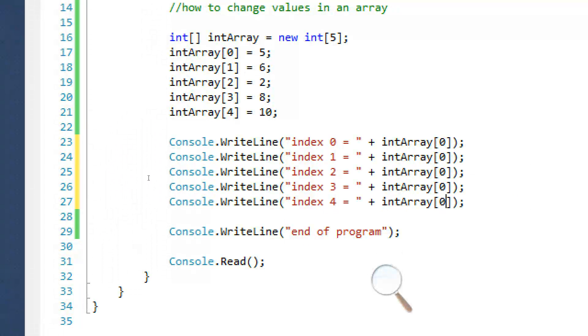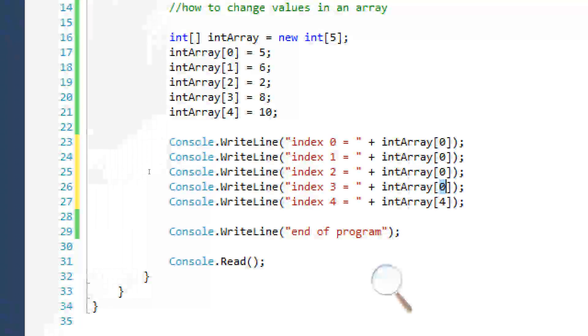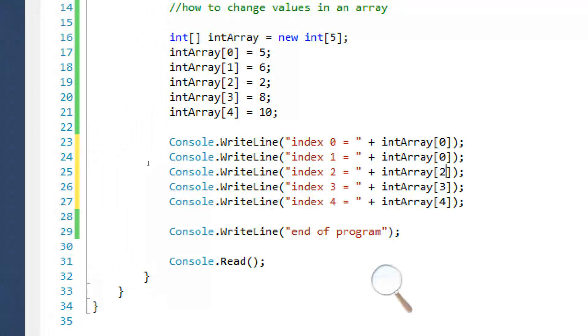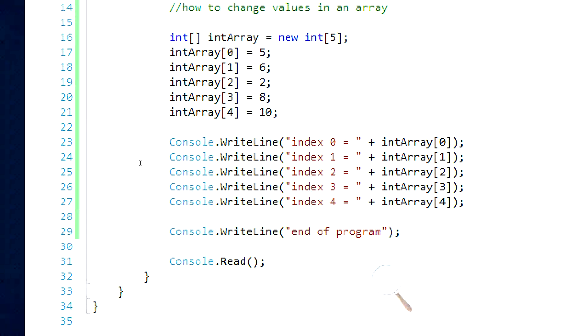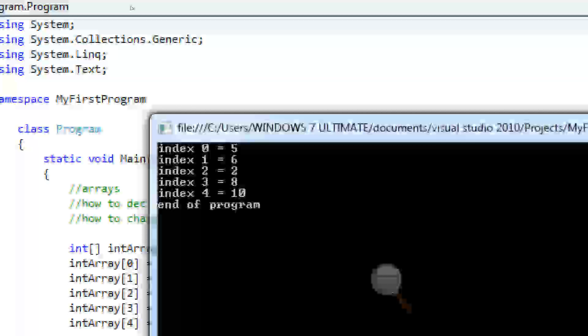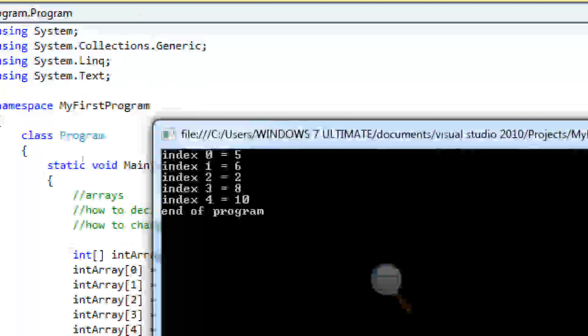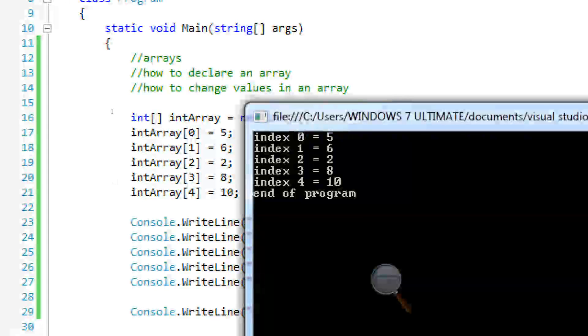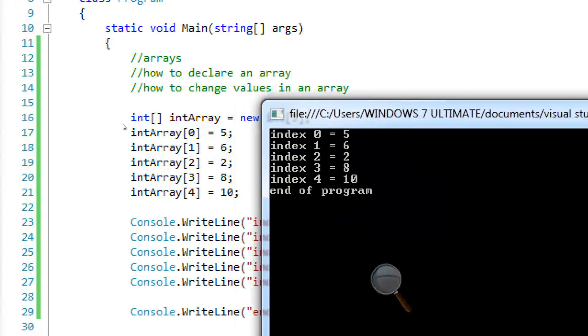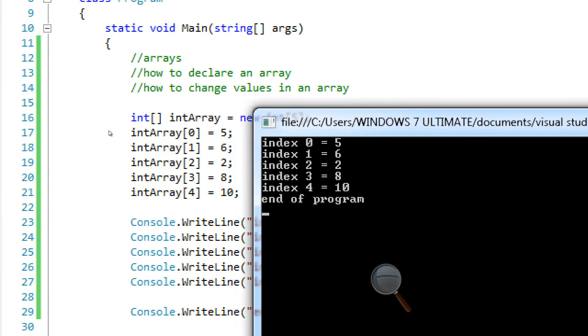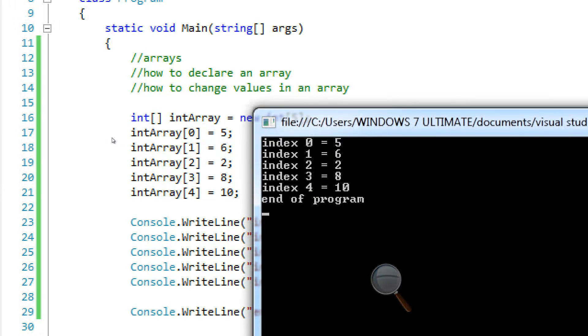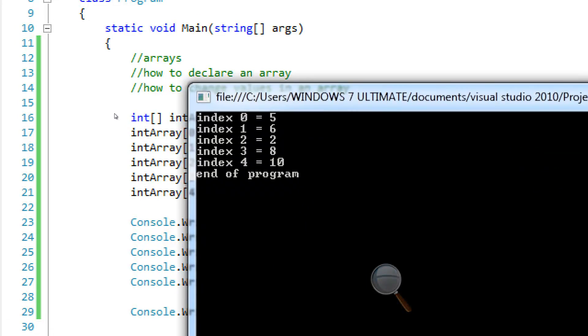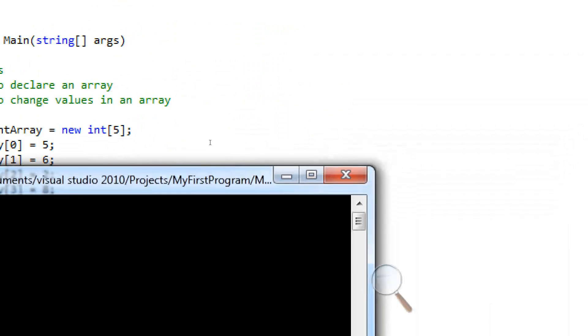So we can see all the values so I can prove to you that I'm not lying. I'm telling the truth. It does work. I know what I'm talking about. See? Just like how I said it would. The first index equals 5. Second one equals 6. Third one equals 2. Fourth one equals 8. And fifth one equals 10.